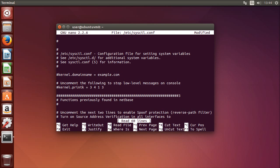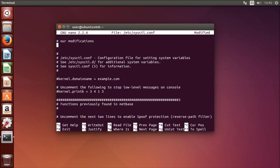To decrease the swappiness, add the line vm.swappiness=10. You can also add a comment by starting a new line with a hash character. Save with Ctrl+O and exit the editor with Ctrl+X.